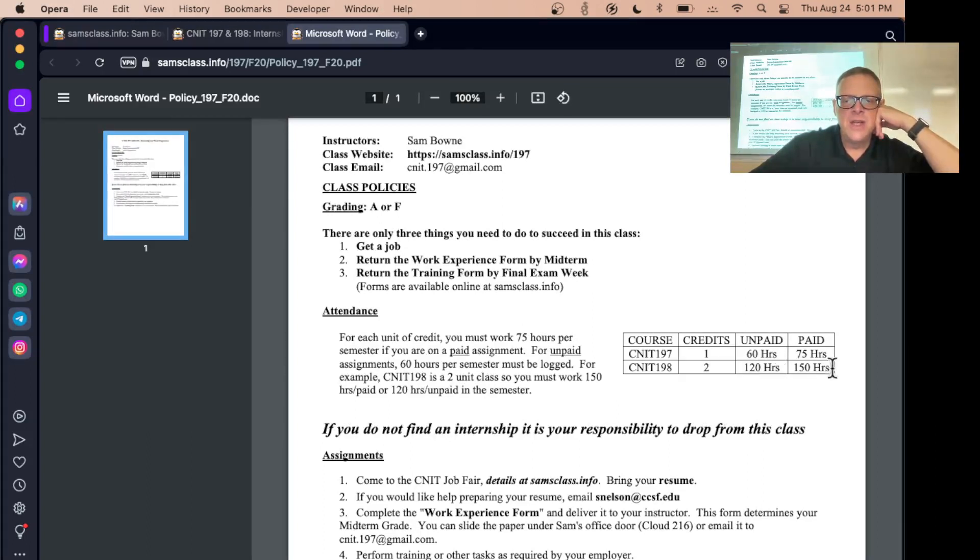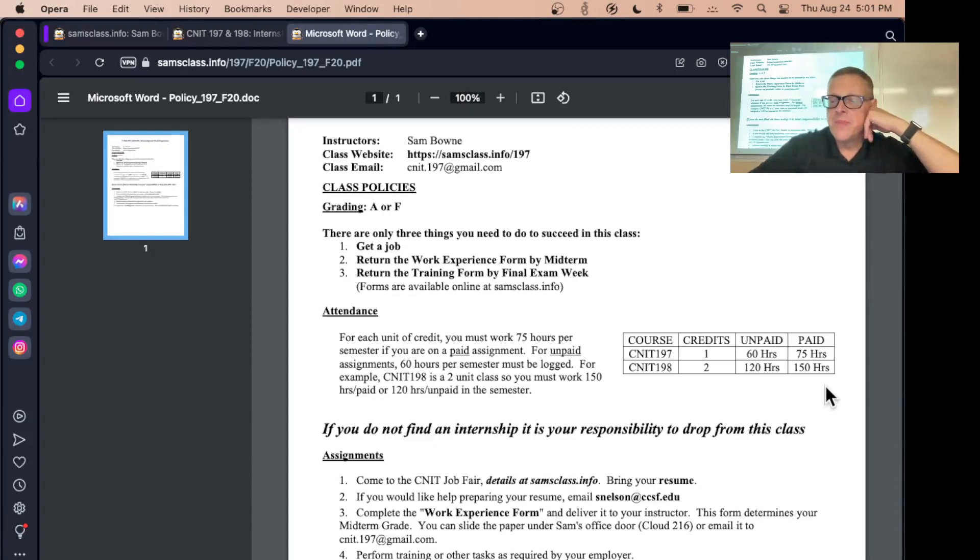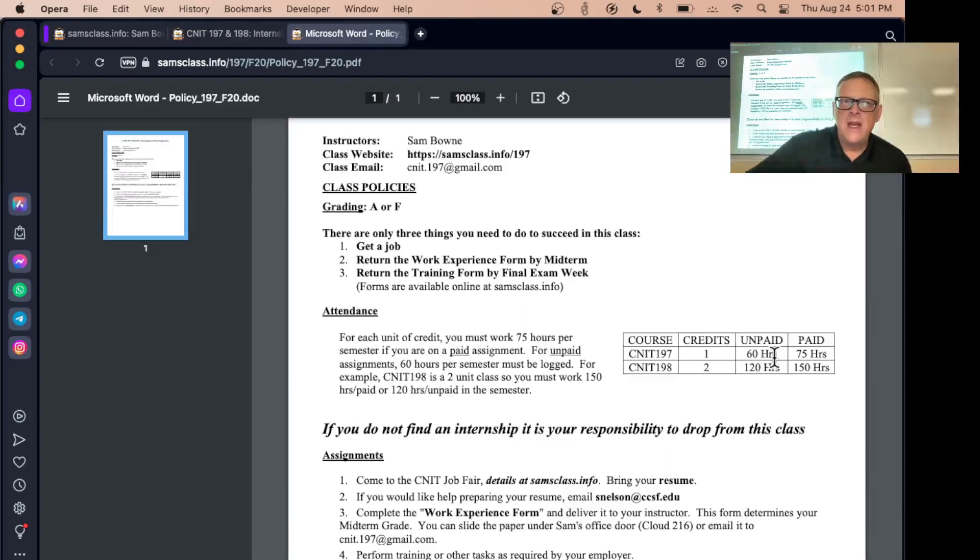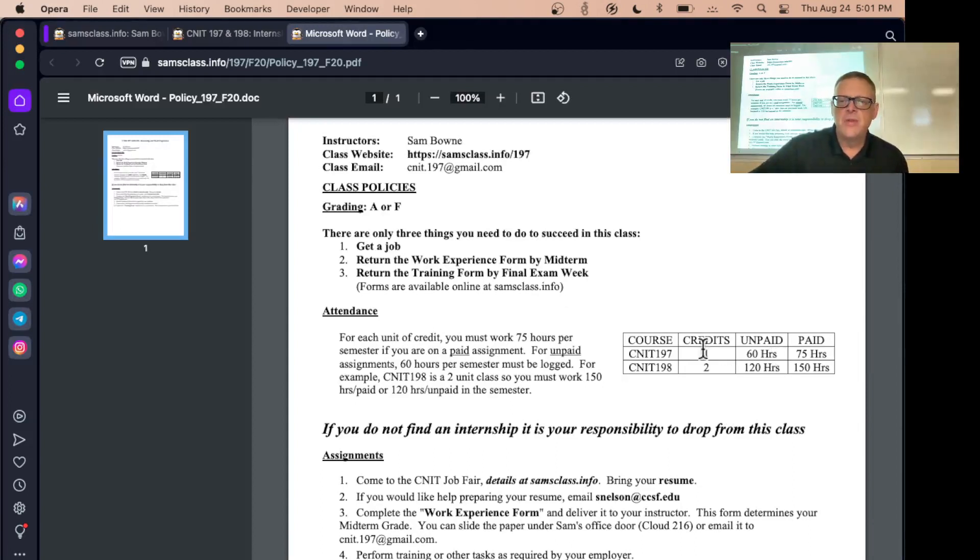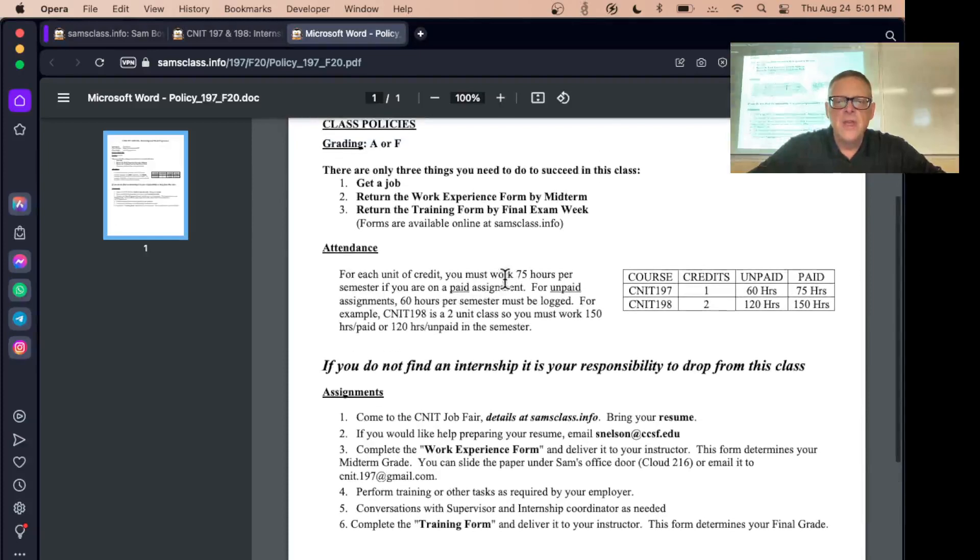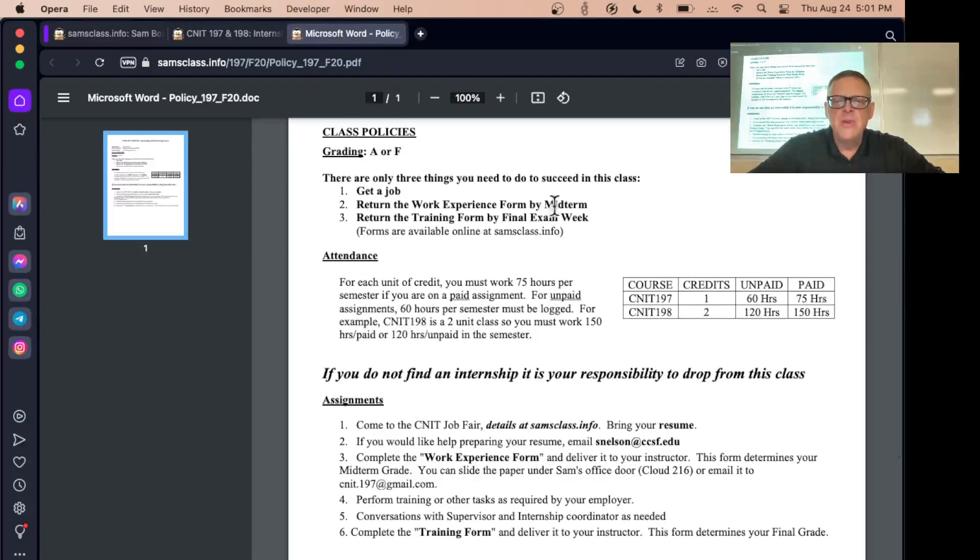And twice as much for 198. That's over the whole semester, so, you know, 4 hours a week for 15 weeks would be 60 hours. So it's a relatively small commitment, and pretty much any job will do as long as you have some supervisor that can sign that training form saying you did the work.